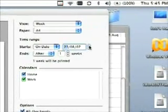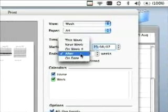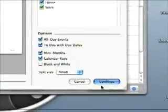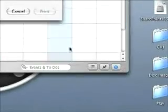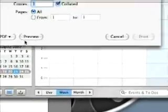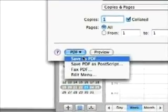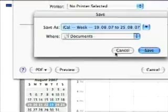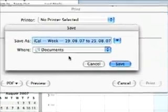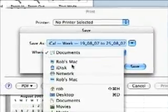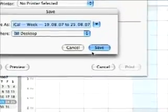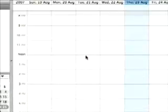Today is actually the 23rd of August, and we're going to print this. We'll save as PDF and save this to the desktop as well — drag it down and save.